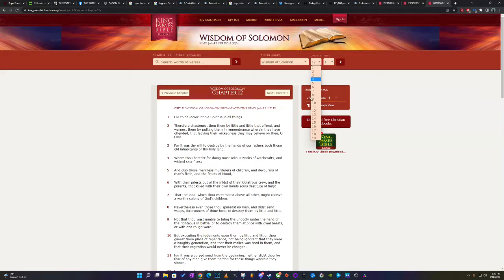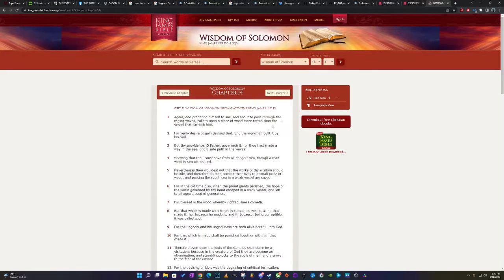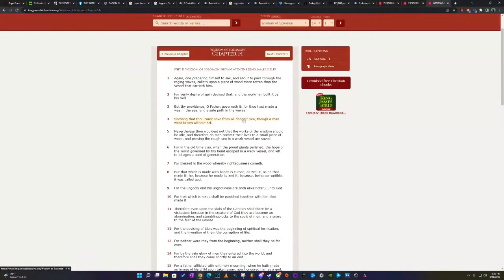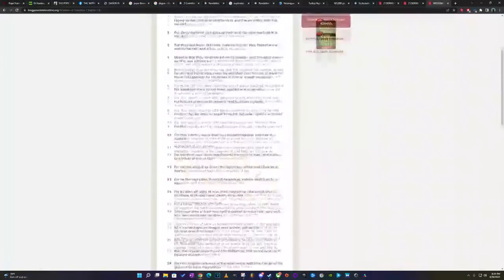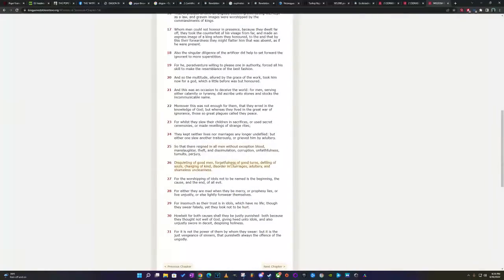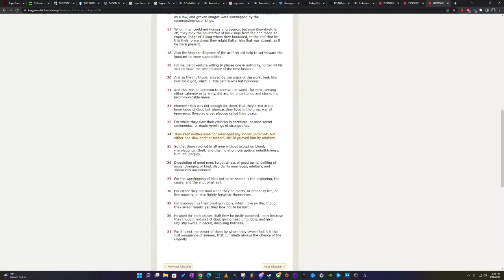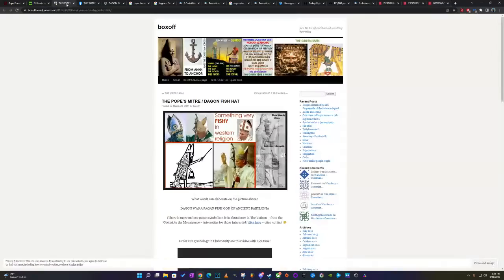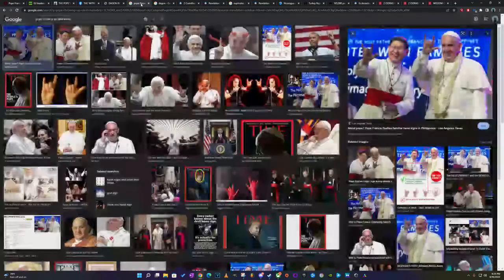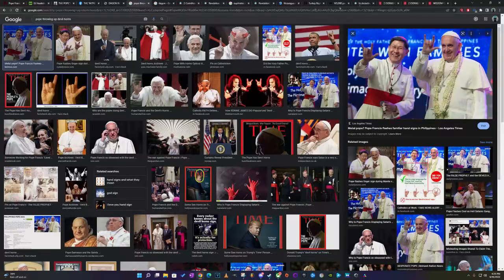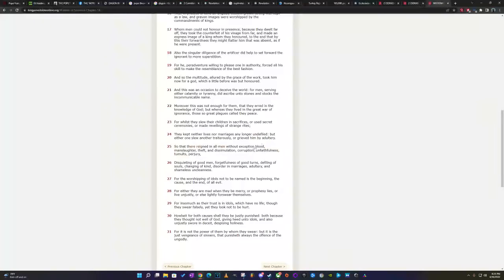It says, they're going to be defeated, man. Of their idolatrous crew, and the parents that kill with their own hands, souls desolate to help. Also, I want to get something in, I think it's Wisdom of Solomon, chapter 14. Going down to 23. It says, For whilst they slew their children in sacrifices and use secret ceremonies are made with balance, the strange rites. You know these, come on, man. Look at this, man. Look at these pictures, man. You know they be doing that shit.